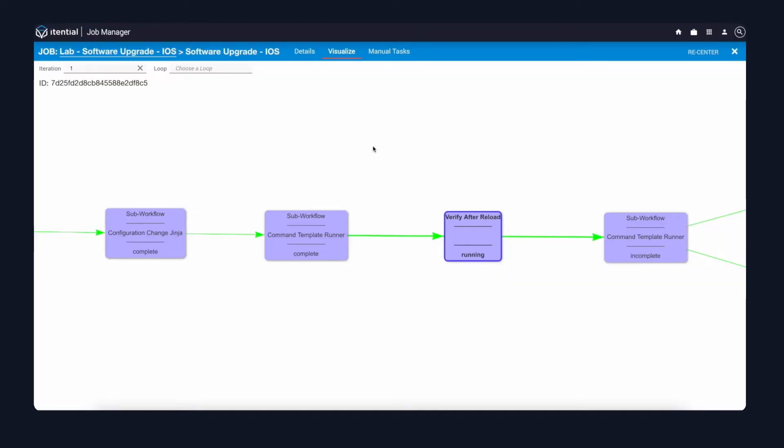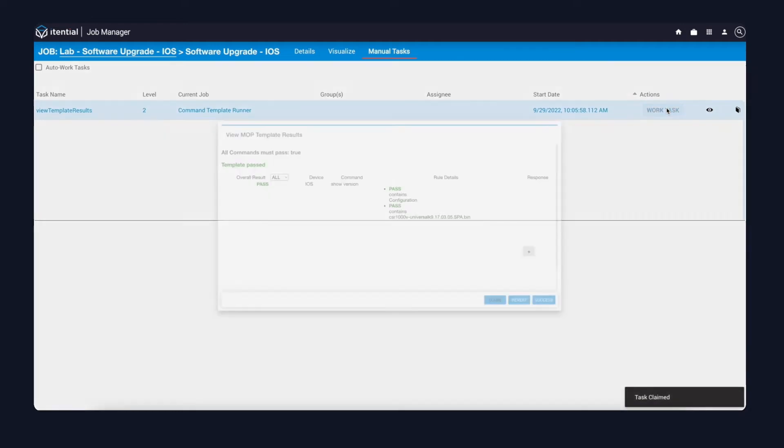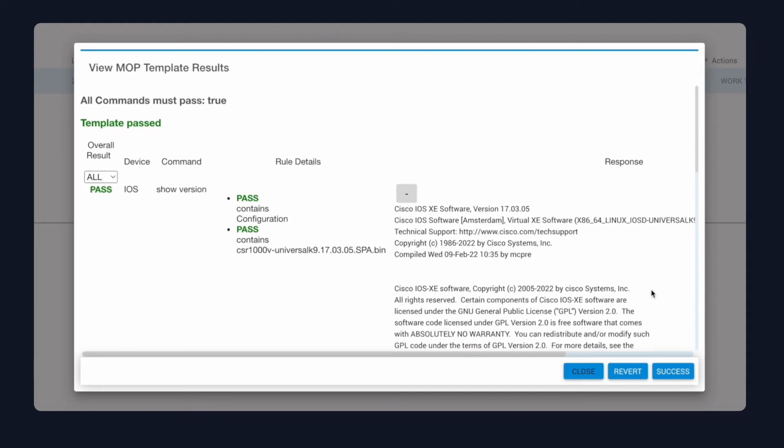Jumping back into the Itential automation, I can take a look at the verify after reload step. It looks like it's back, which means we have management access again to the device. The show version command has passed, indicating that we're on the later version.